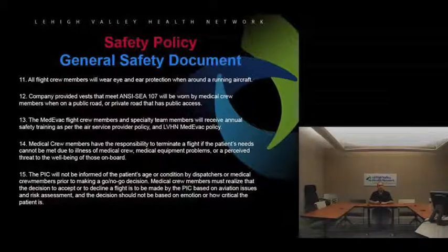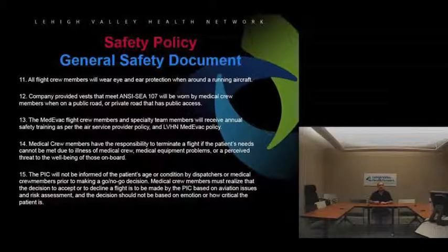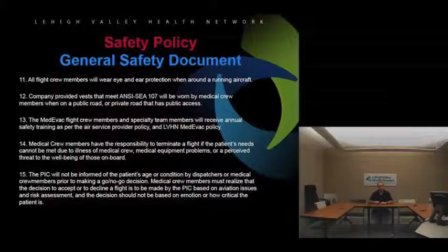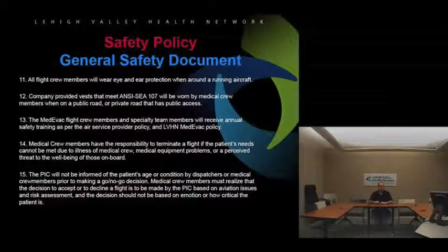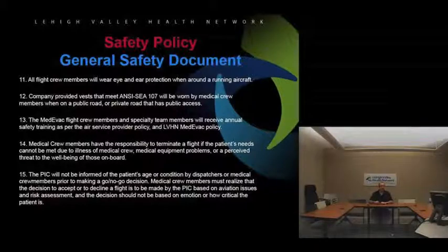Medical flight crew members and specialty members will receive annual safety training per the air service provider and LVH Medevac policy. Regular flight crew will receive annual training, including ASAT training, and AMRAAM training done quarterly on a computer with Air Methods. Specialty teams that fly with us on a regular basis also need some training — more than a standard passenger briefing — and their competency gets signed off annually, with a chance to go through ASAT training and review the aircraft.